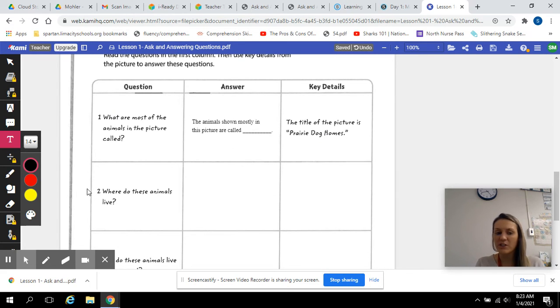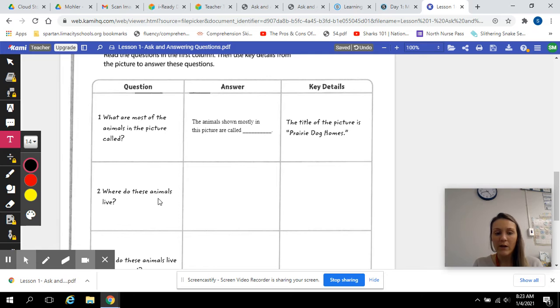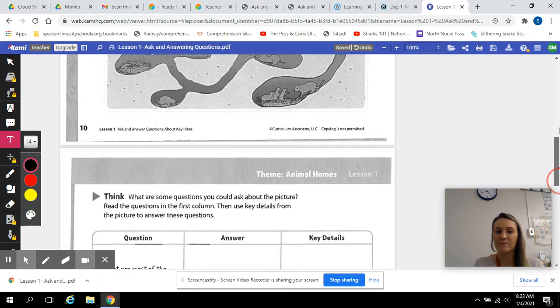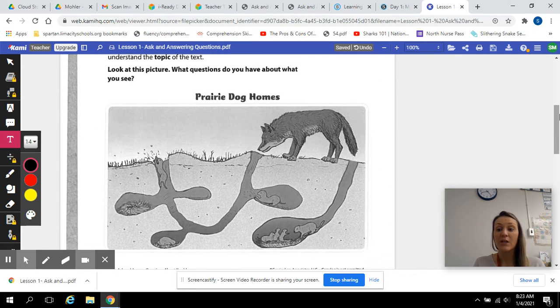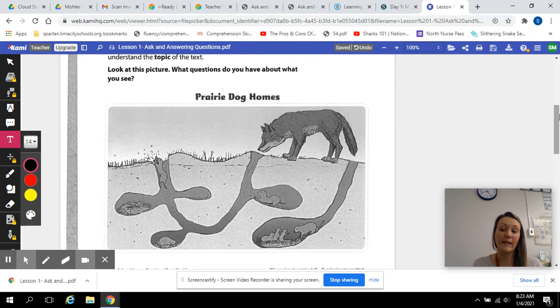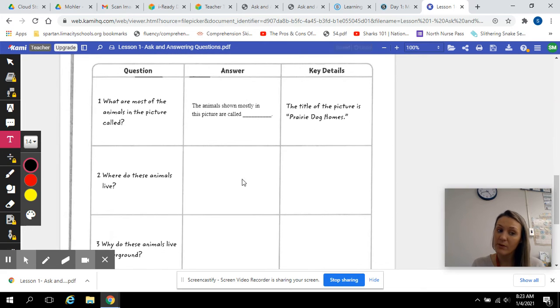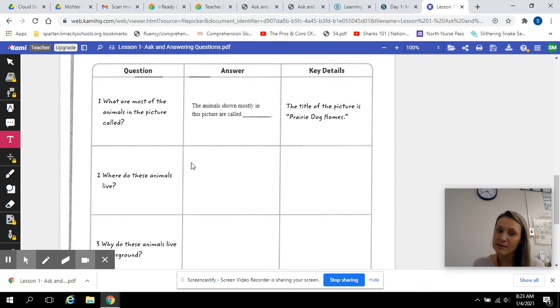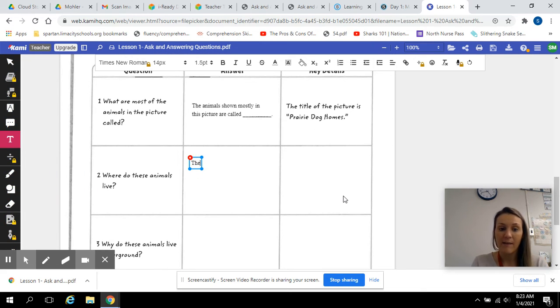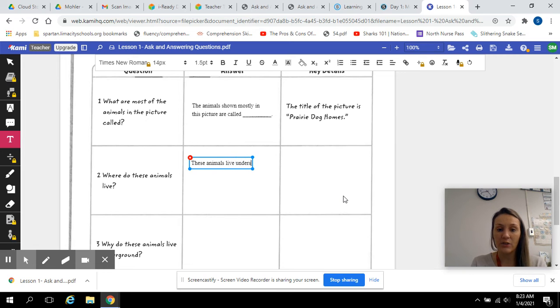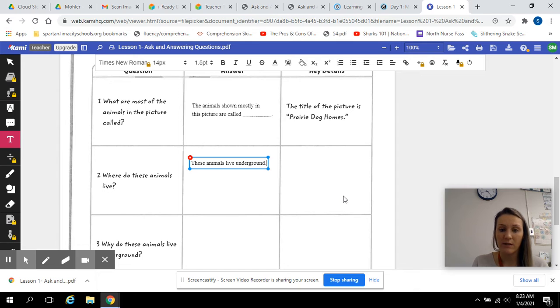So I had a what question, now I have a where question. Where do these animals live? Just from looking at this picture, I can answer that question.